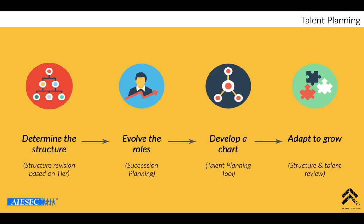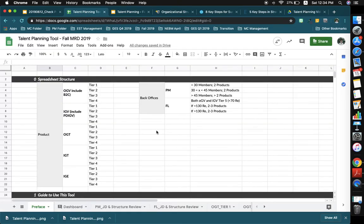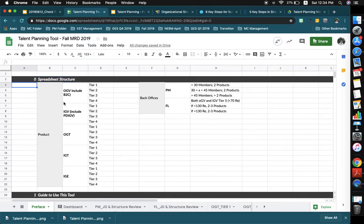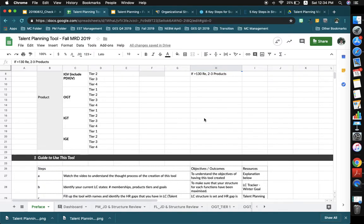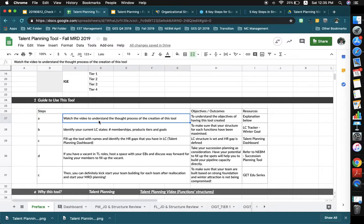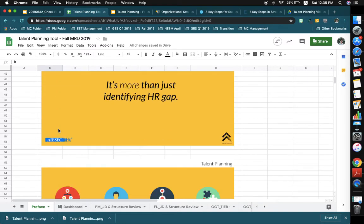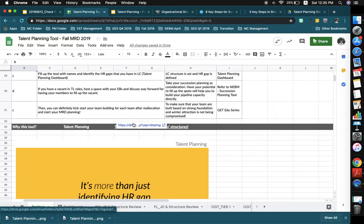So that's how it works for talent planning. Now I'm going to show you how it looks in the talent planning tool. If you look at the preface, this is how the structure looks — it includes all of the functions and structure based on tiers. PM and FL are separated based on the condition of the office. The instruction here says to use this tool step by step and watch this video, so you're on the right track. You can also refer to the functional video links for each function's structure explanation.